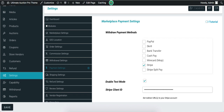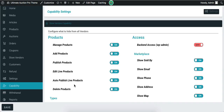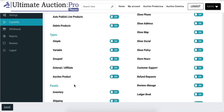Now let's check the Capability settings. From here, admin can control specific functionalities and menus for the vendor. Vendor can use only enabled options in their dashboard. For example, here is the list of product types — if admin does not want the vendor to create all types of products, then admin can disable some product types from here.